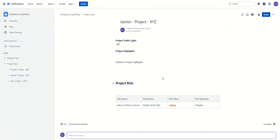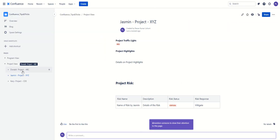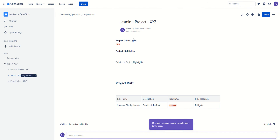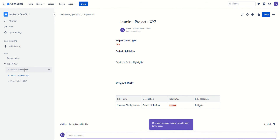So what we have done in this step is we have gone through all of these projects and we have added the traffic lights as well as included the excerpt macro in all three different projects.